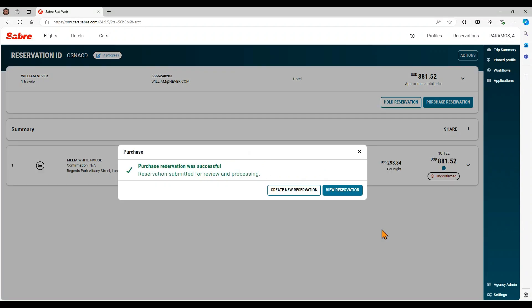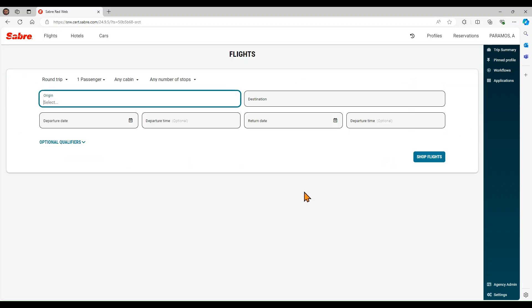The process is now completed, and your reservation was submitted for review and processing. Click on Create New Reservation to close this window and start a new request.